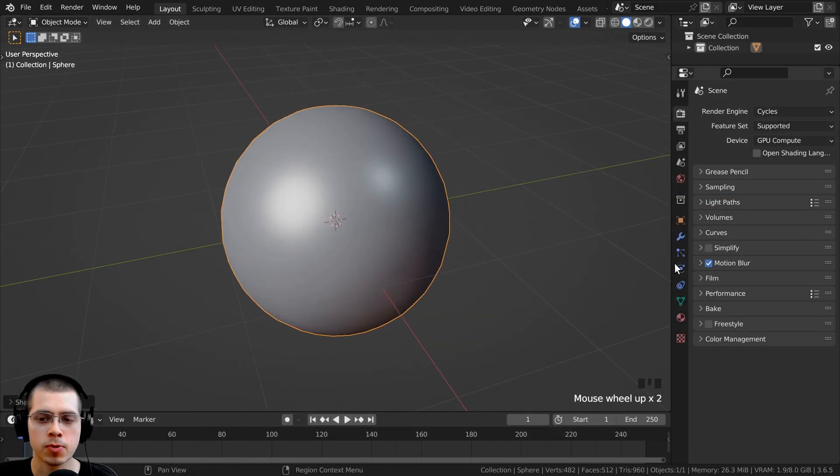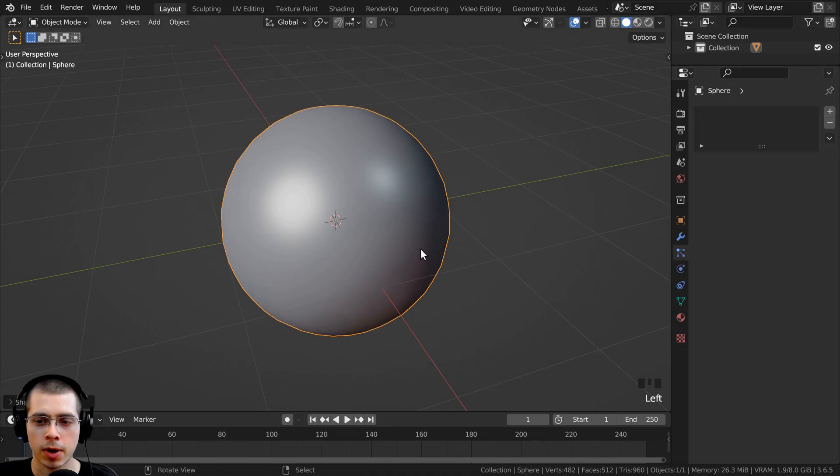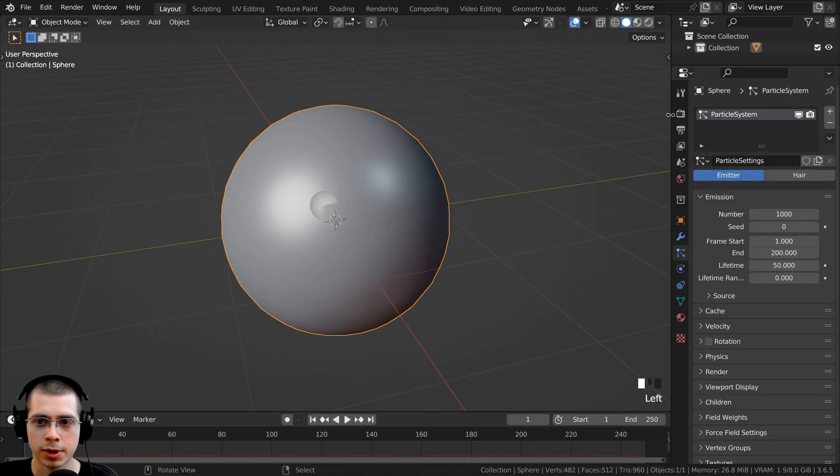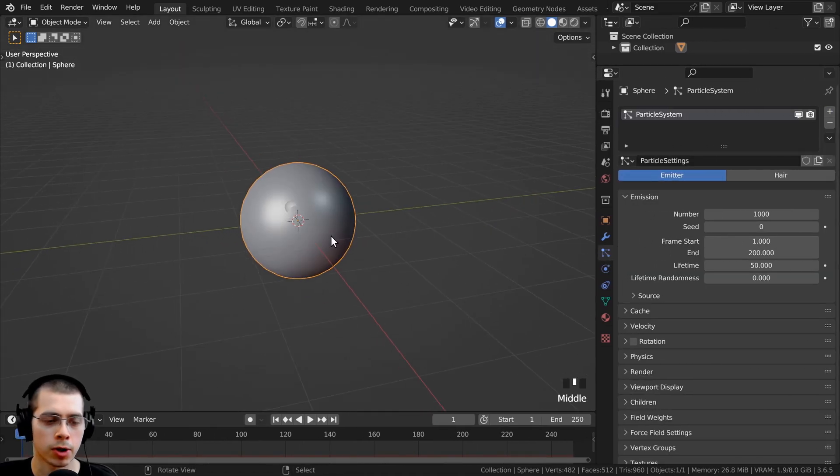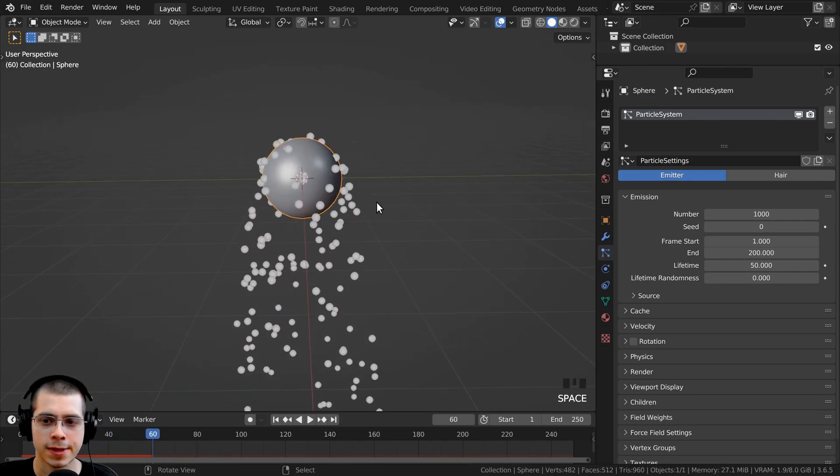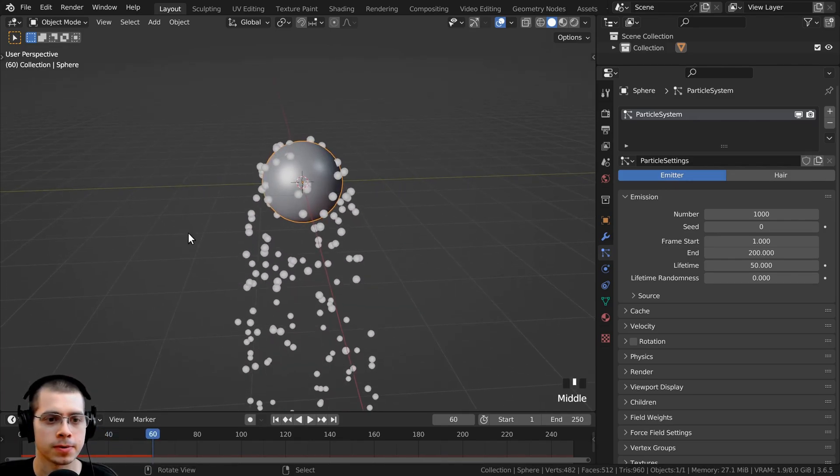and I'll shade it smooth, and then I'll go right over here to the particles. I'll click on the plus here to add a new particle system, and I'll press the space bar to play, and you can see there's the particles.